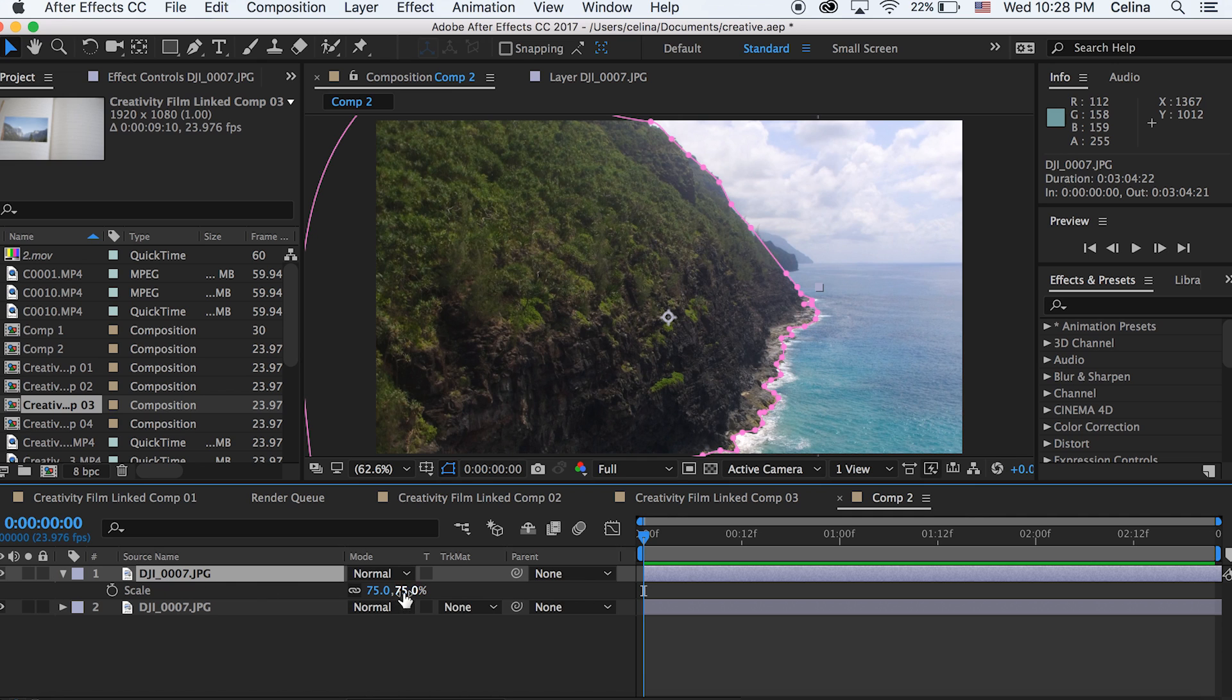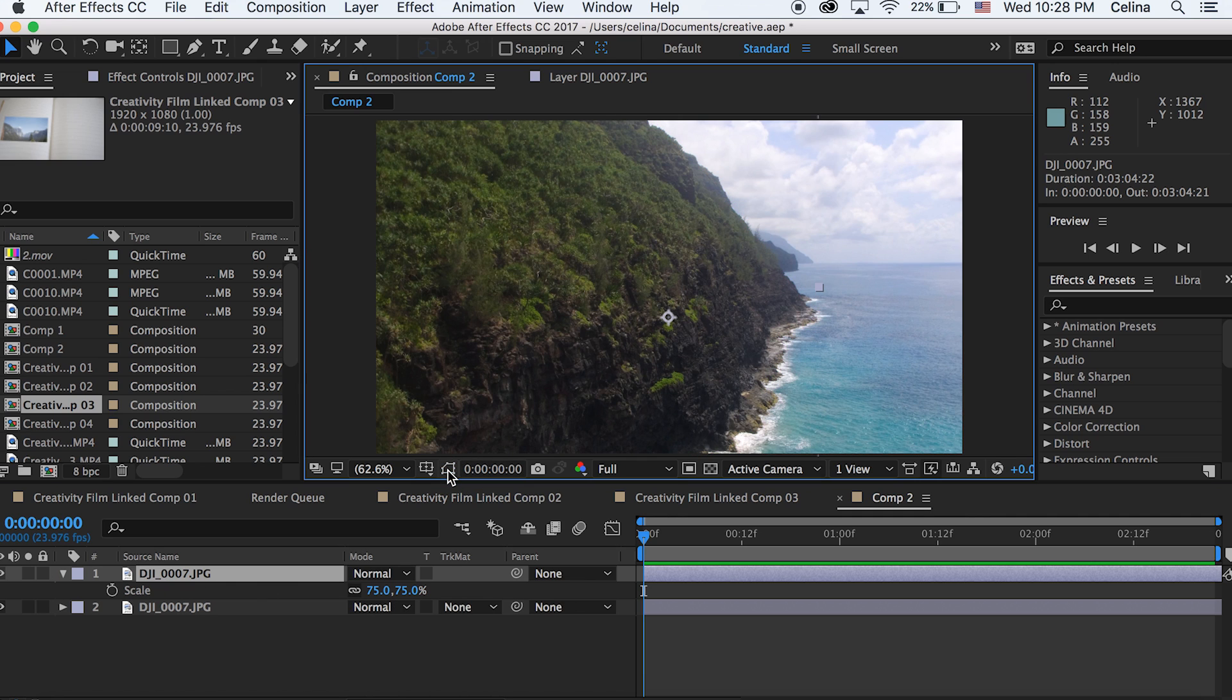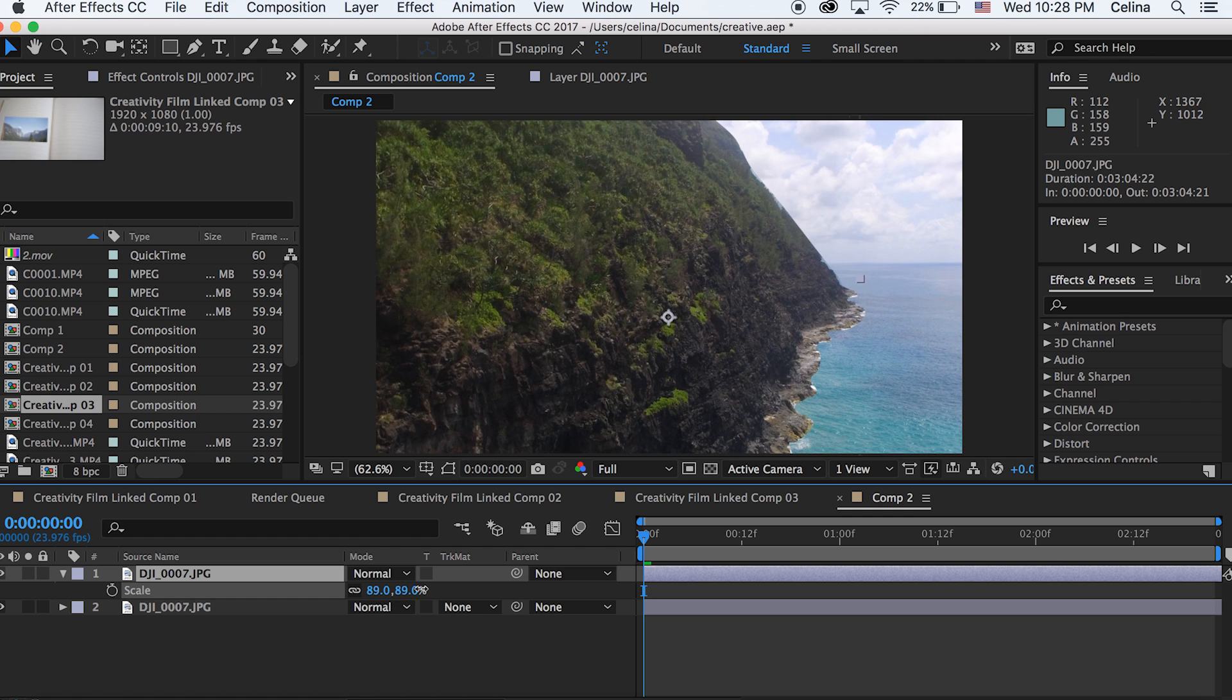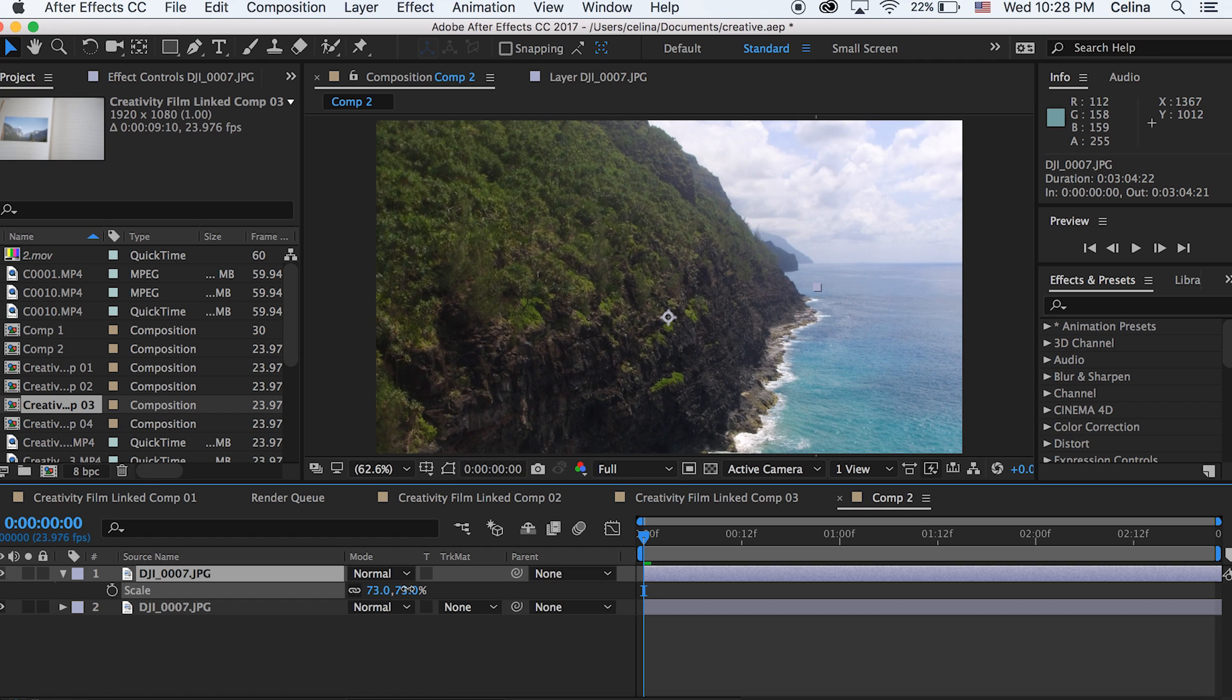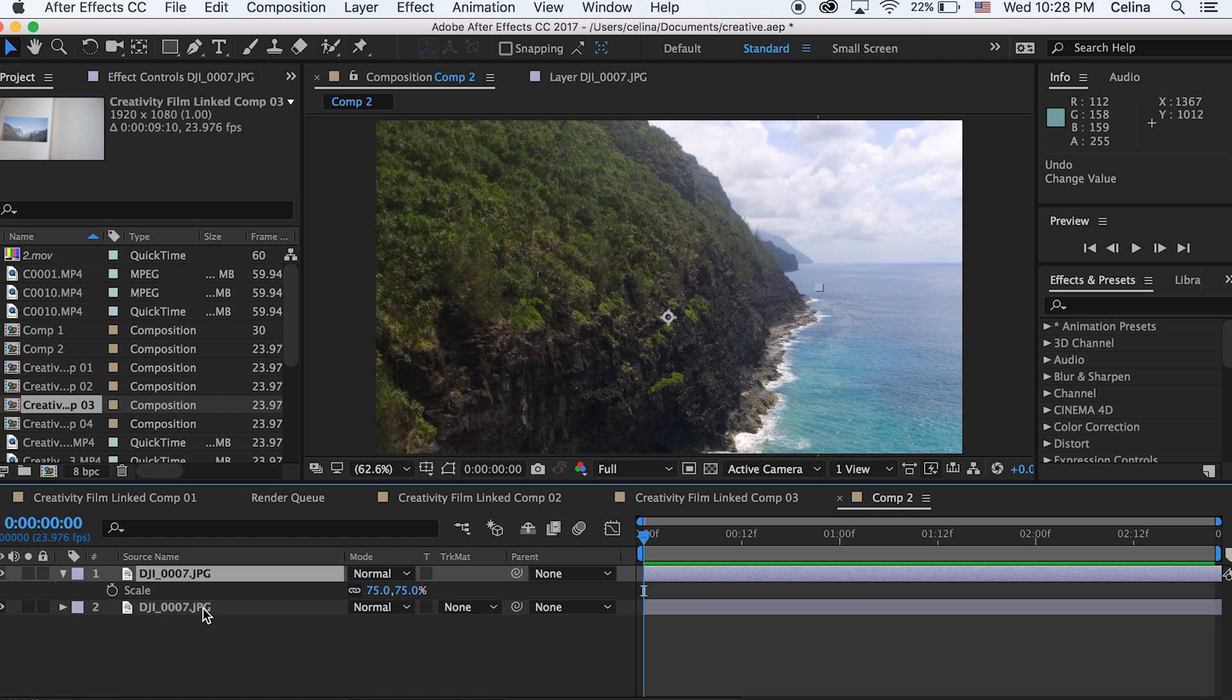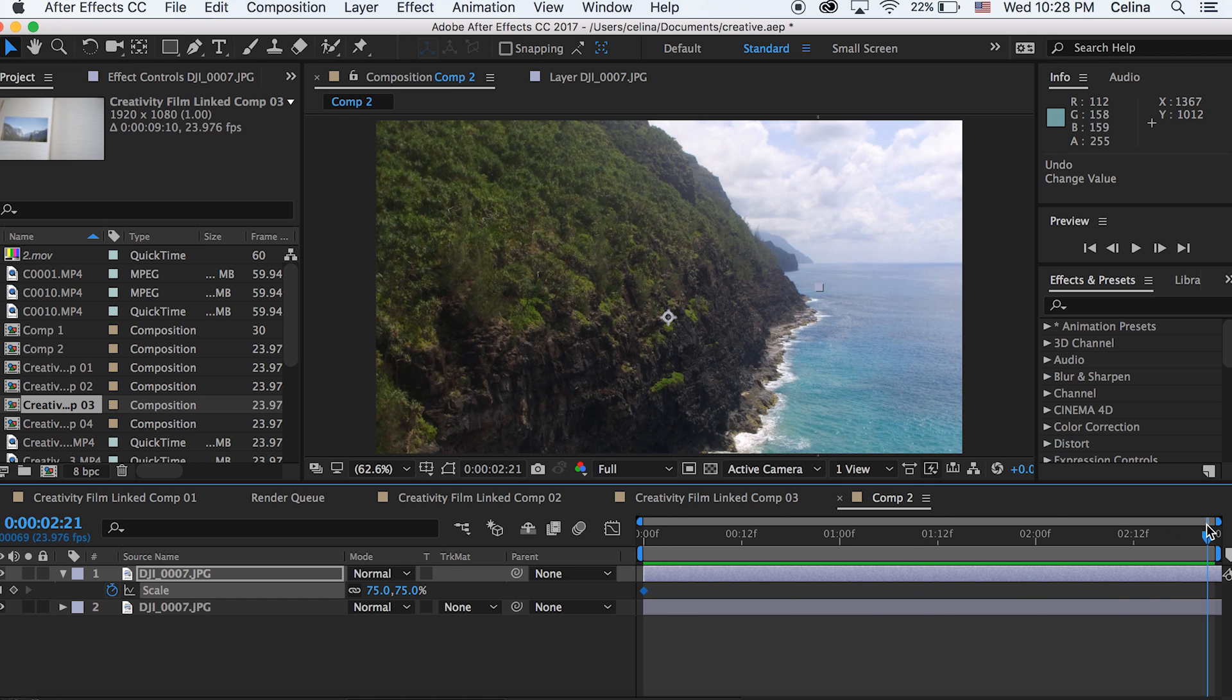So let's press S for scale on our first image. So basically we're gonna make the island come towards us. So let's press the keyframe button for scale in the beginning of the clip. Then we can go to the end and this is only lasting for a very short amount of time.